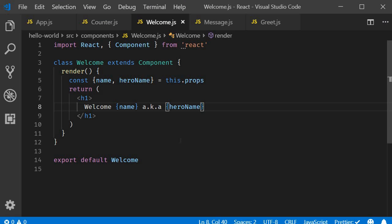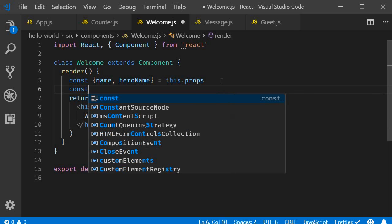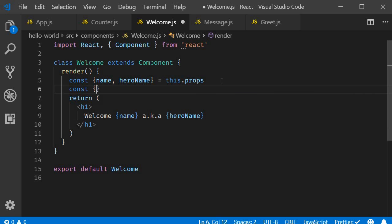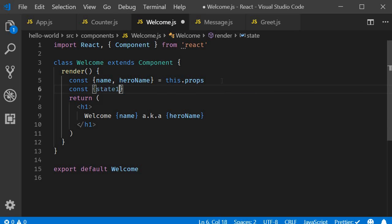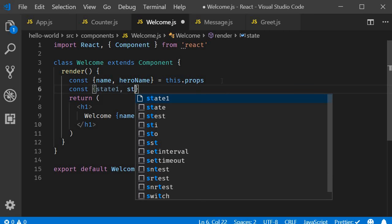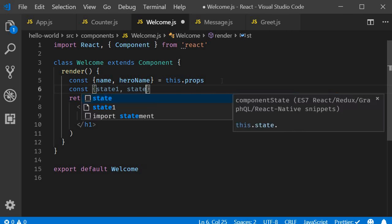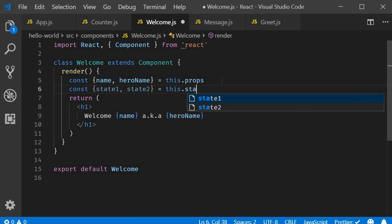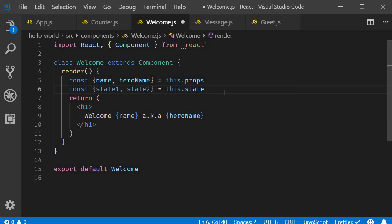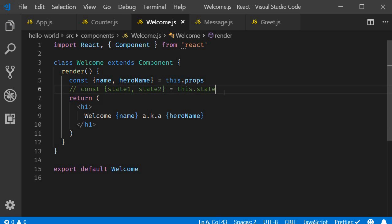Now on similar lines, you might also have a number of state properties. You can destructure them in a similar way. Const within curly braces state one comma state two is going to be equal to this dot state. Now we don't really have state in this component, but this is the syntax you will come across.